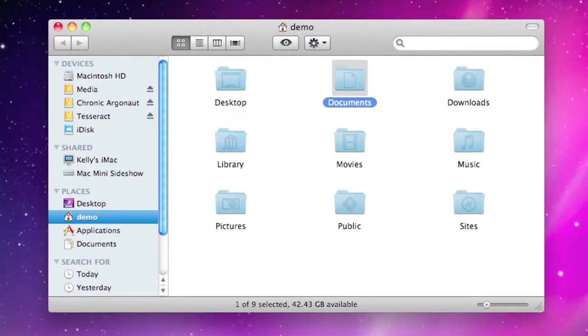Hey Mac Geeks, it's Adam on today's Mac Snack. I've got a great little hack tip for you for Quick Look in Mac OS X Snow Leopard.